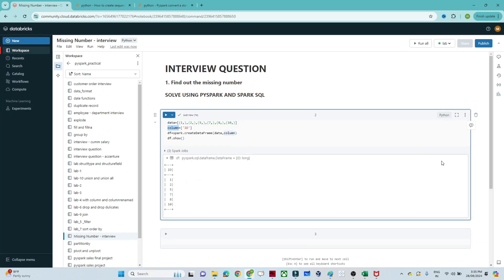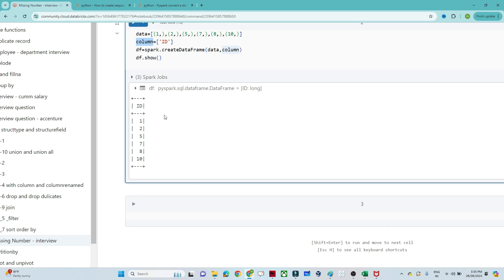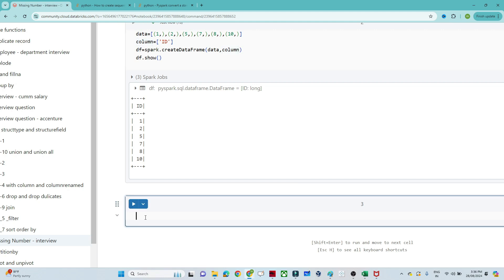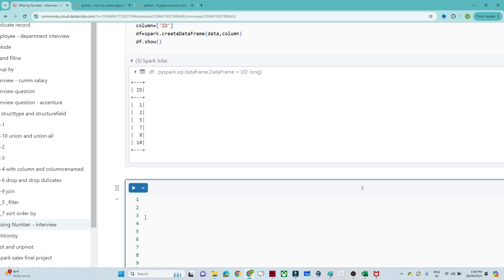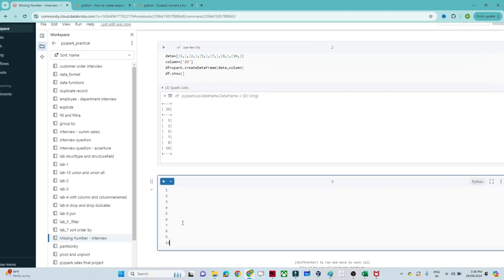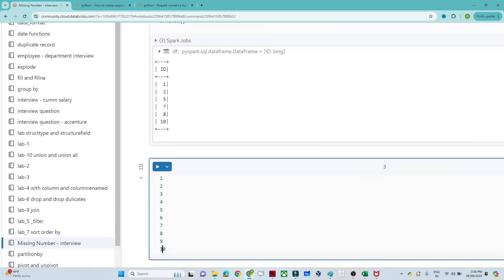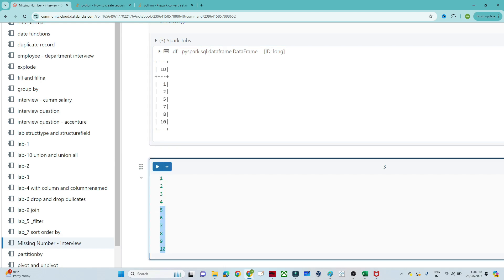My approach is: first I will create a new DataFrame from the starting point to the end point — a range of 1 to 10 — and then subtract the original DataFrame from it. So I will create one DataFrame containing all values from 1 to 10, and by subtracting the original DataFrame, I will get the missing numbers.